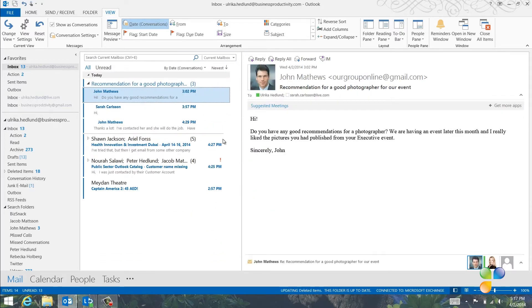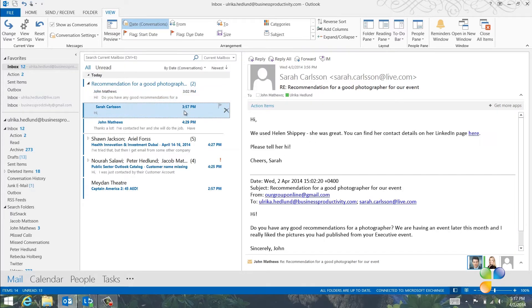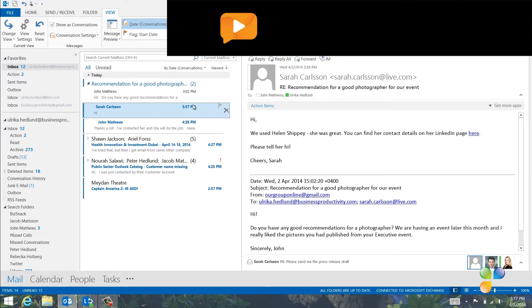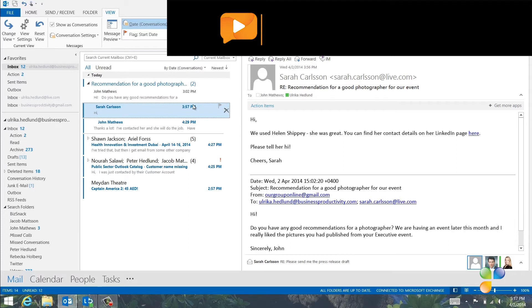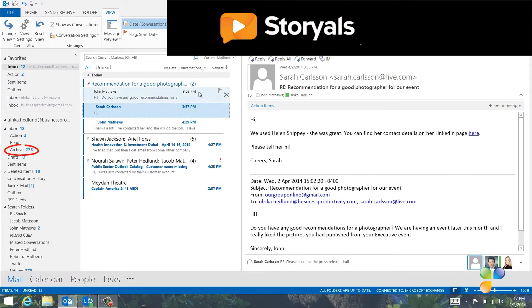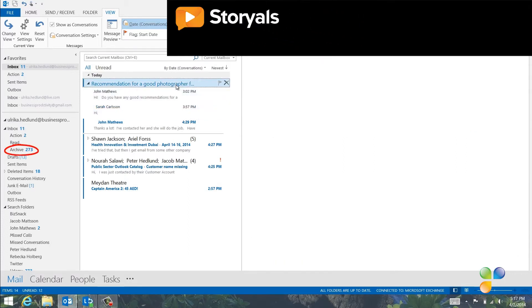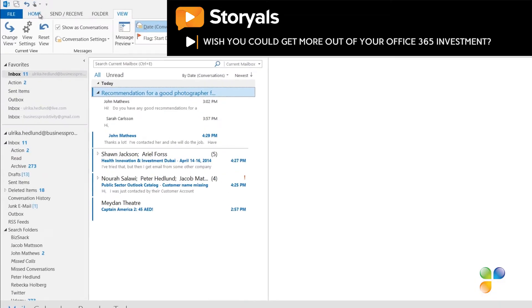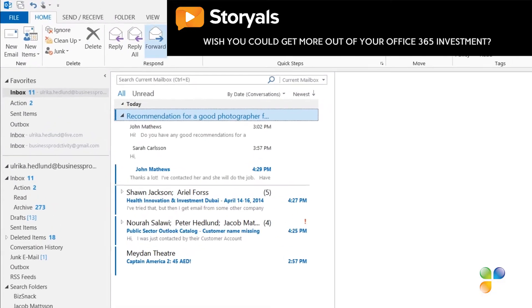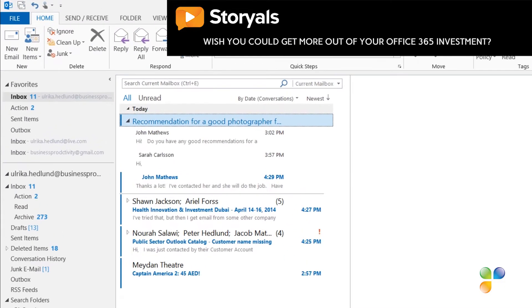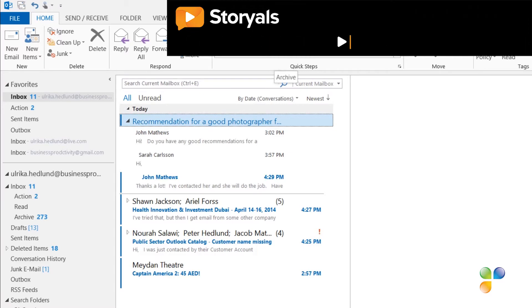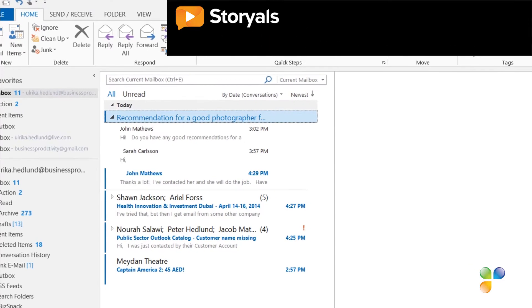Here's another email conversation about a recommendation for a photographer. Sarah has already responded with the name of the photographer, so there's no need for me to respond. I want to keep the name as a reference, so I'll save this conversation into my archive folder. I'll go back to the Home tab,